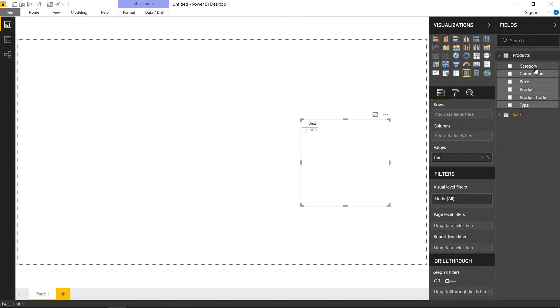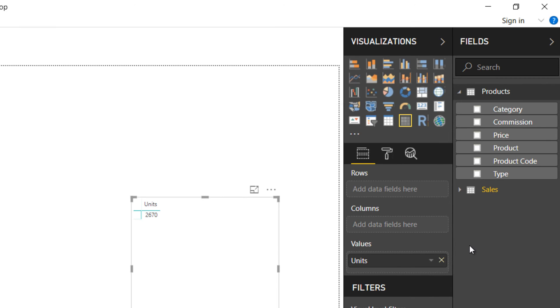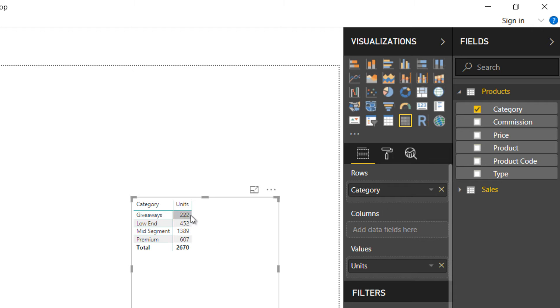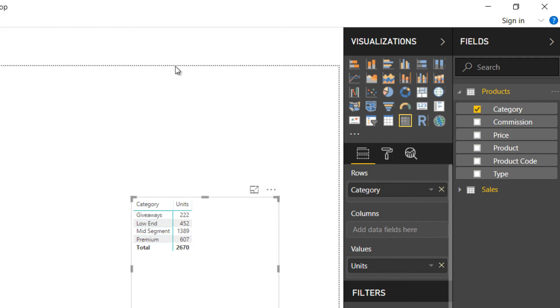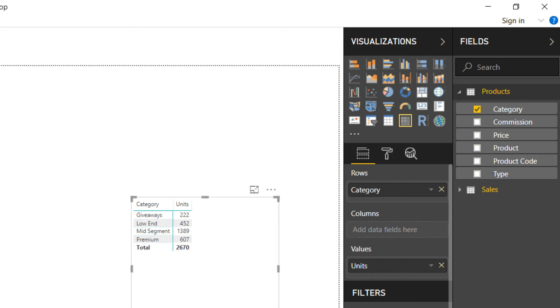You just take the category and put it into rows, and you have a nice and easy split of the total units by category, which is coming from the Products table. The relationships are working here. It's much deeper than what I've just explained, but I hope you understood that I could take columns from multiple data sets, and without applying a VLOOKUP, by applying a relationship, I can filter down a particular metric from a column which is in another table.